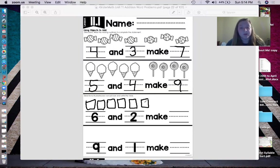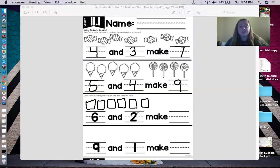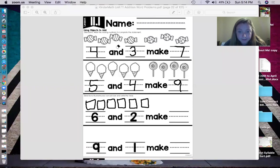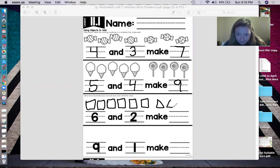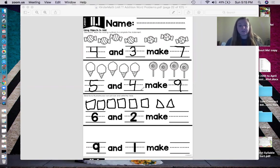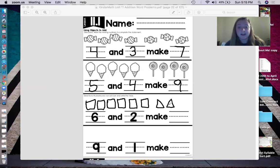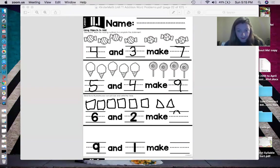Now the next object I'm going to do is triangles. How many triangles am I going to draw? I'm going to draw two triangles. One, and two. Now they want us to figure out the total — how many objects there are all together. So let's count all my squares and all my triangles. Ready? One, two, three, four, five, six, seven, eight. So I have eight objects in total. On this line I'm going to write the number eight.